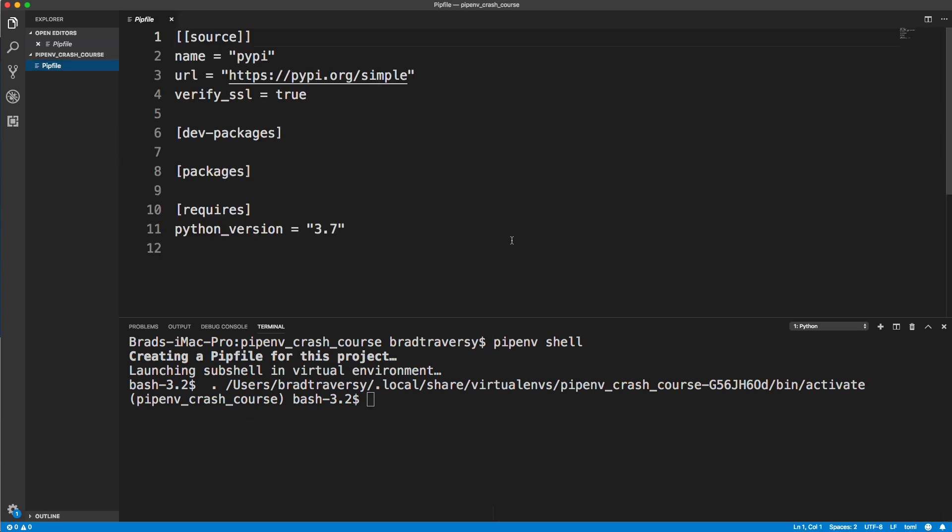If you're familiar with Node.js, this is very similar to a package.json file. It'll list all the packages, it'll list all the dev packages or dev dependencies, shows us the version of Python and so on.